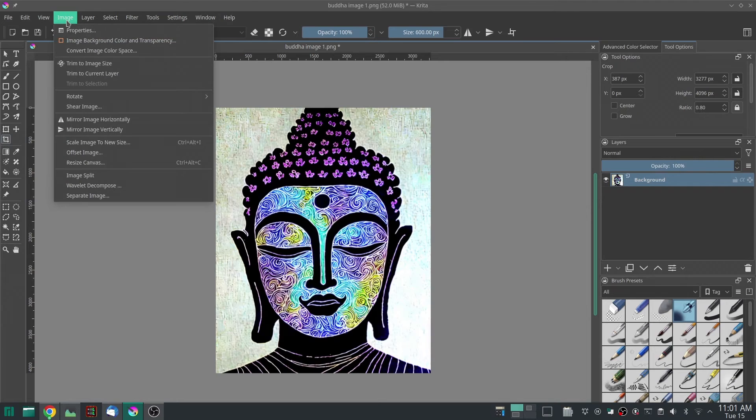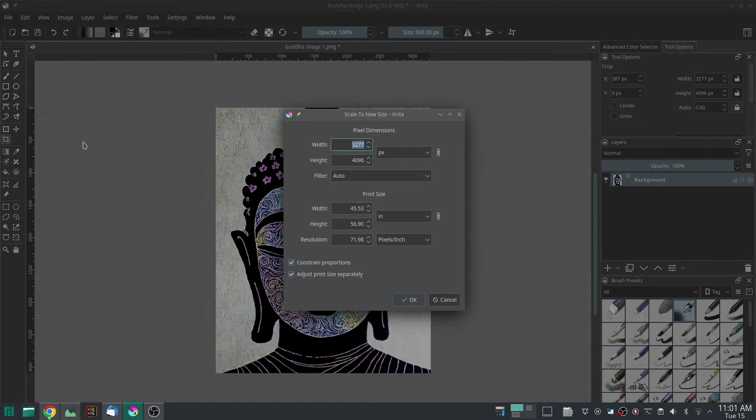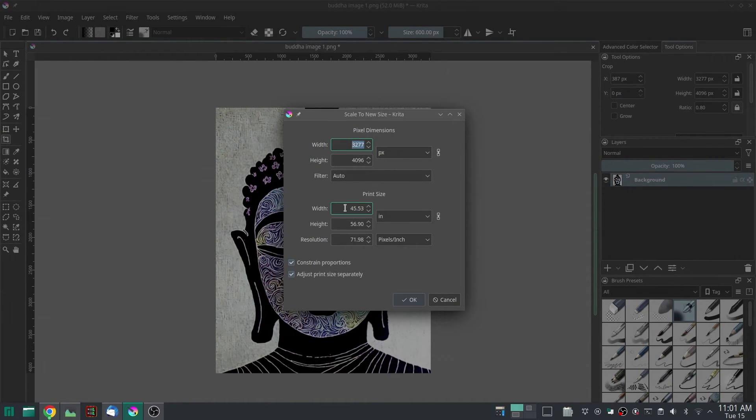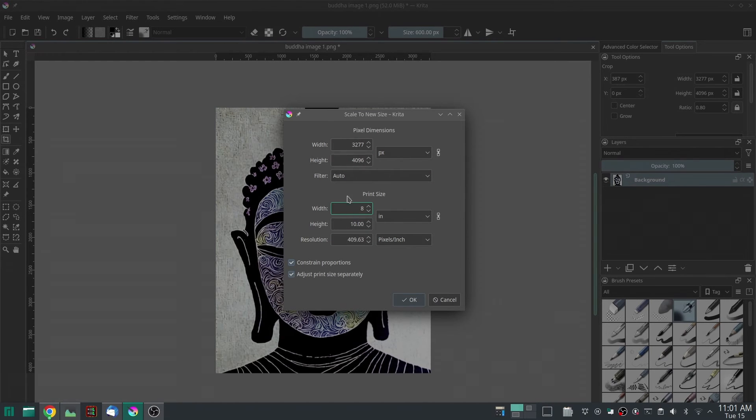So you want to go to Image, Scale Image to New Size, and then click on the width and set it to 8. It automatically changes it to 10 and to the right resolution, so it didn't throw away any of your information. Then you click OK.